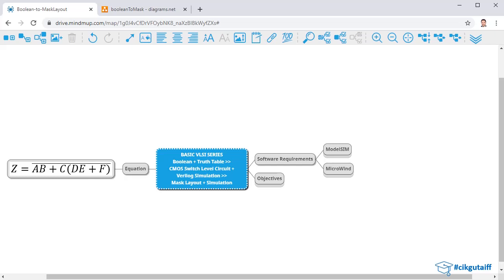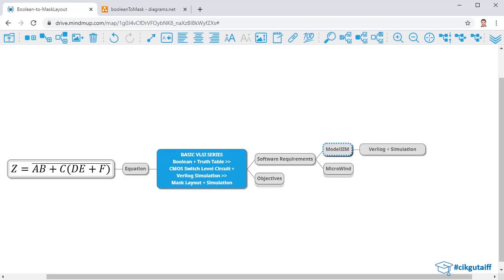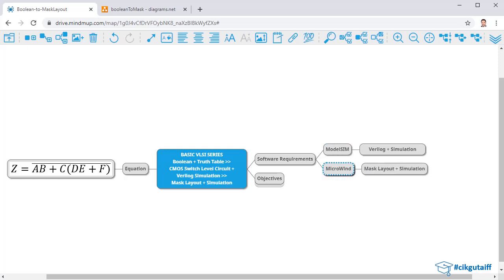There are some software requirements. We're going to need ModelSim for creating Verilog and simulating the Verilog file. We're going to use Microwind for creating the mask layout and to also simulate it.